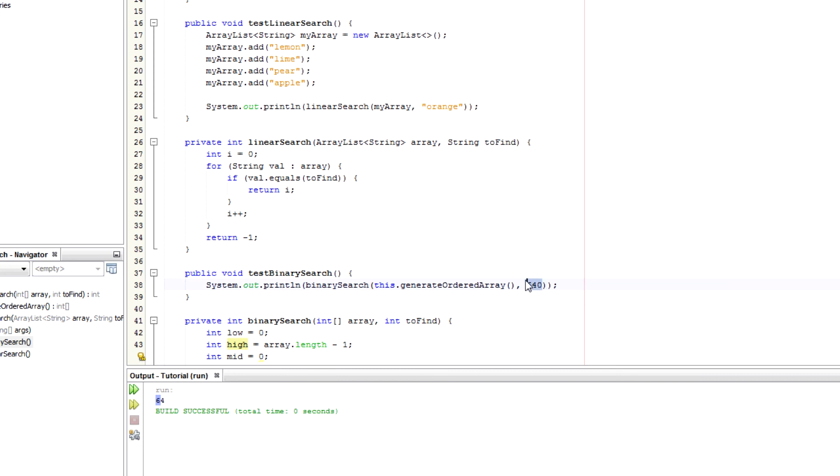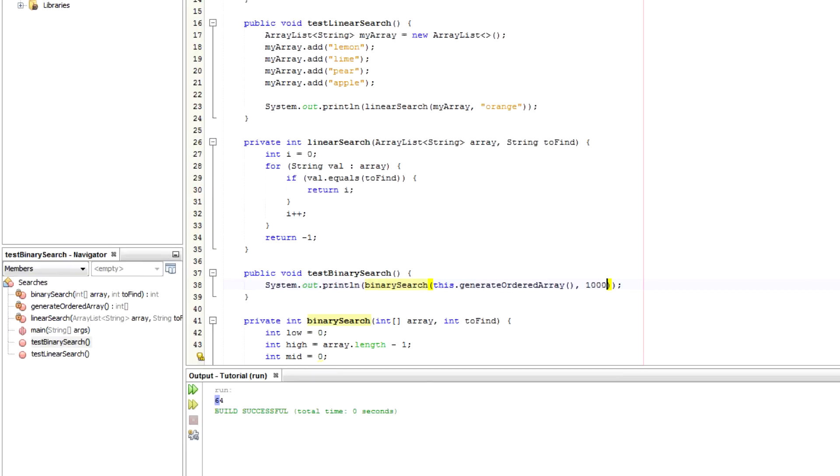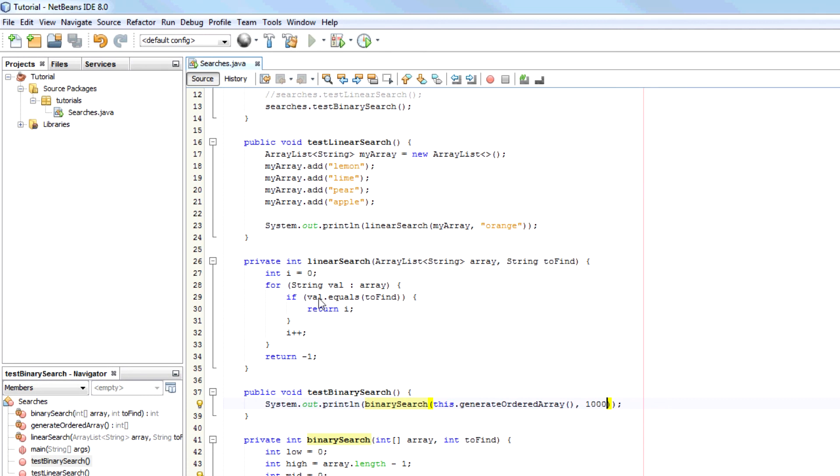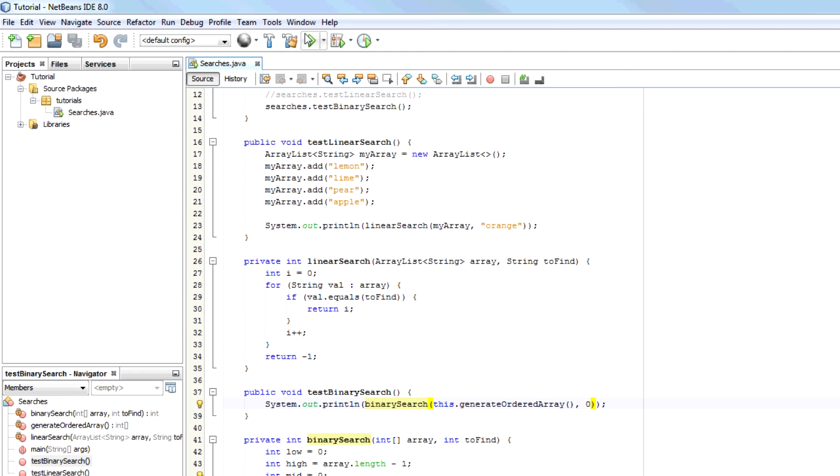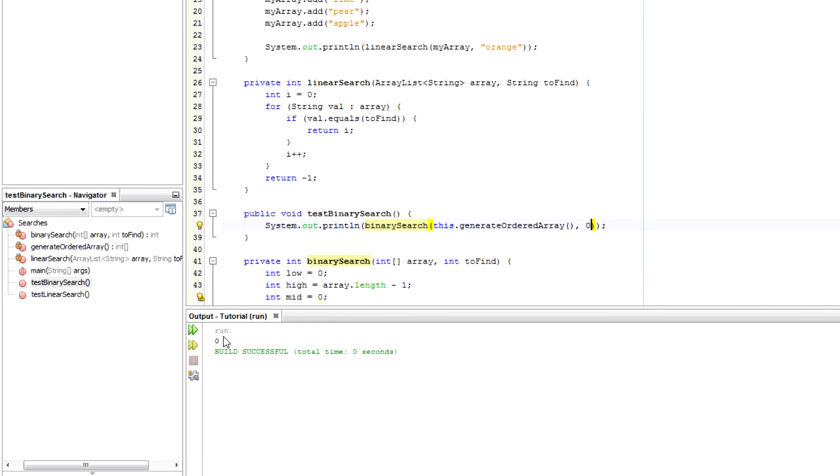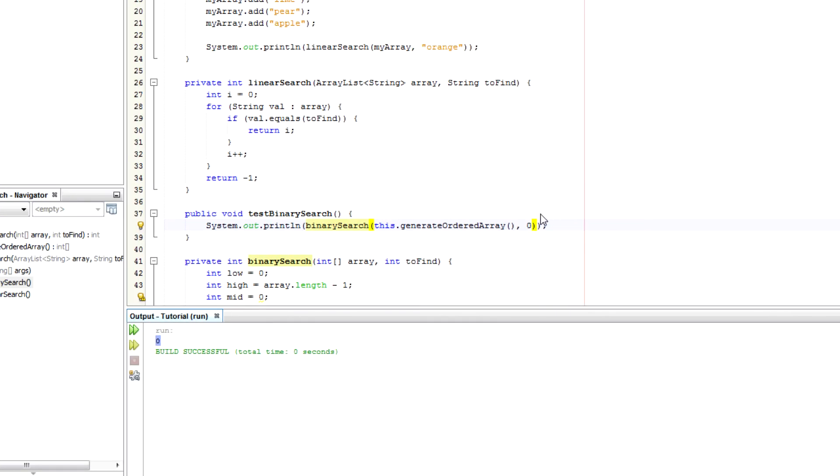So, say if we're looking for a value that wasn't in there. Let's say 1000. Rerun it. Output is minus 1 because 1000 isn't in there. I'll try a low value of 0. It should be at position 0. There we go.